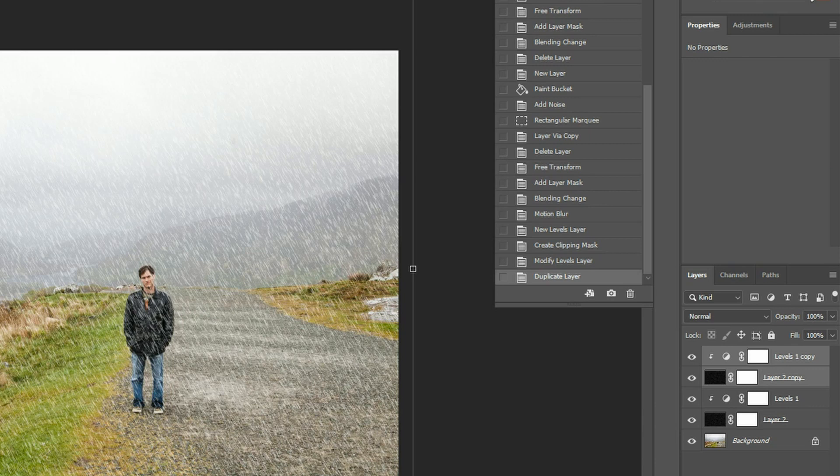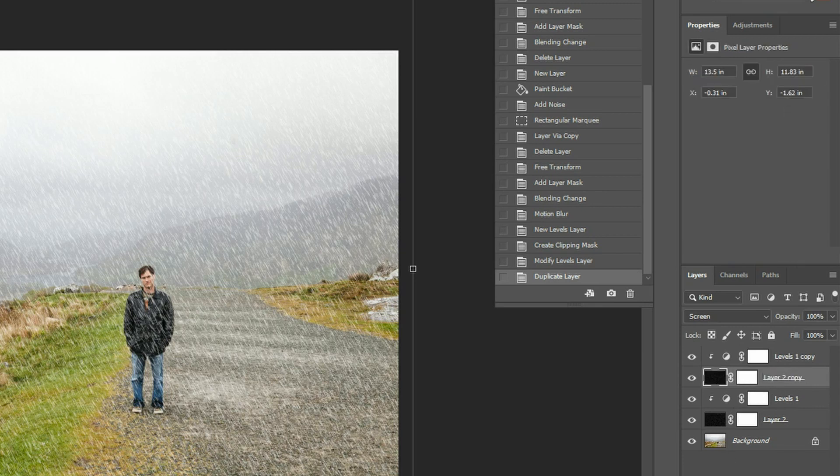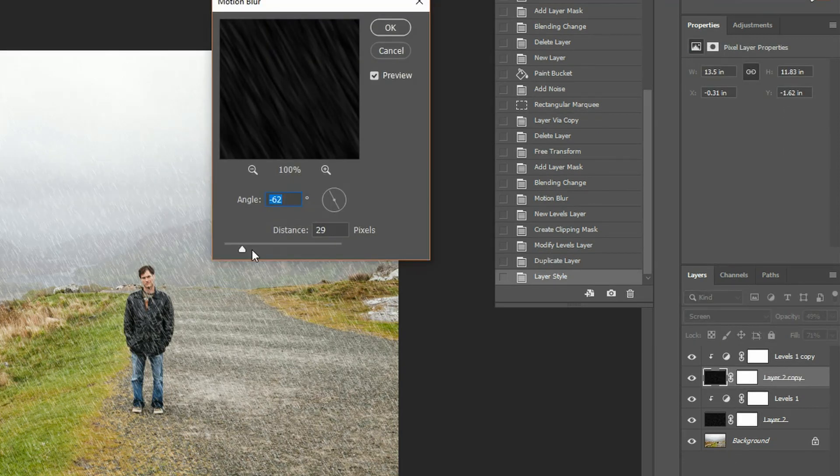This is where adding that layer mask comes in handy because you can further refine your blur adjustments, which you wouldn't be able to do if you have not done that.